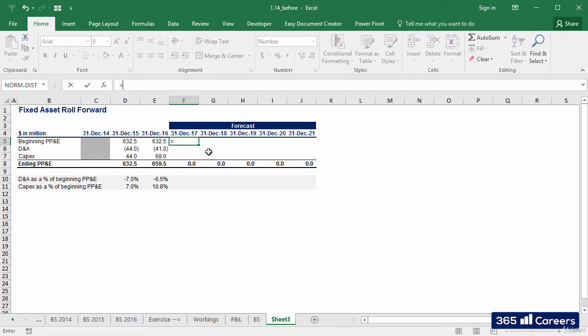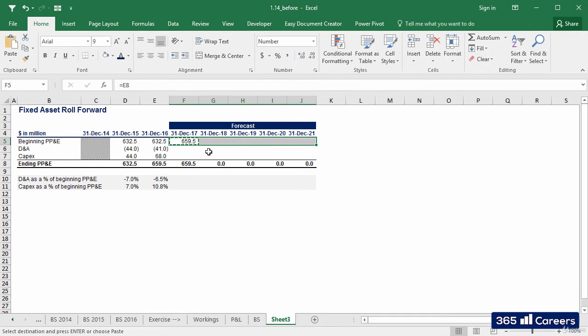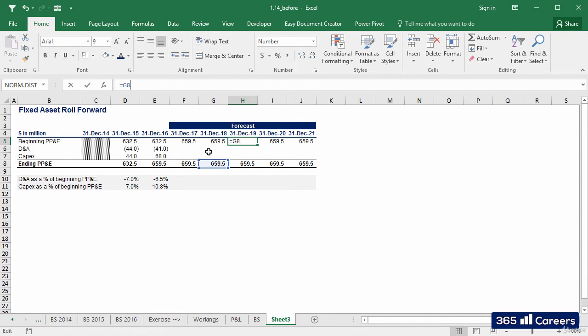Let's link to the 2016 value, then. This is valid for all years in the forecast period. Hence, I will copy the formula to the right.